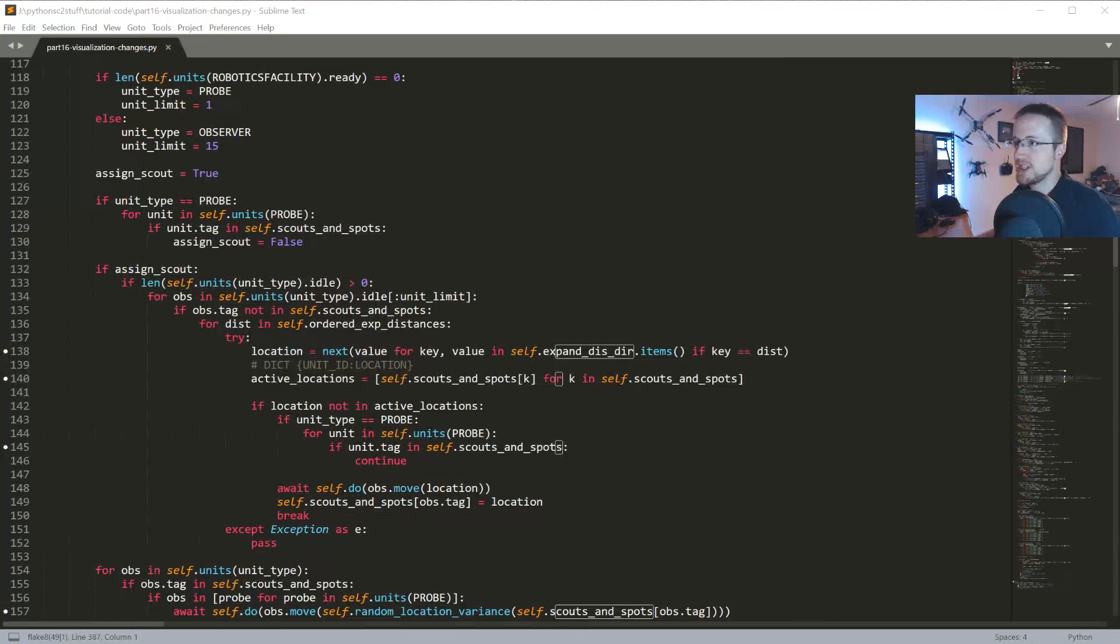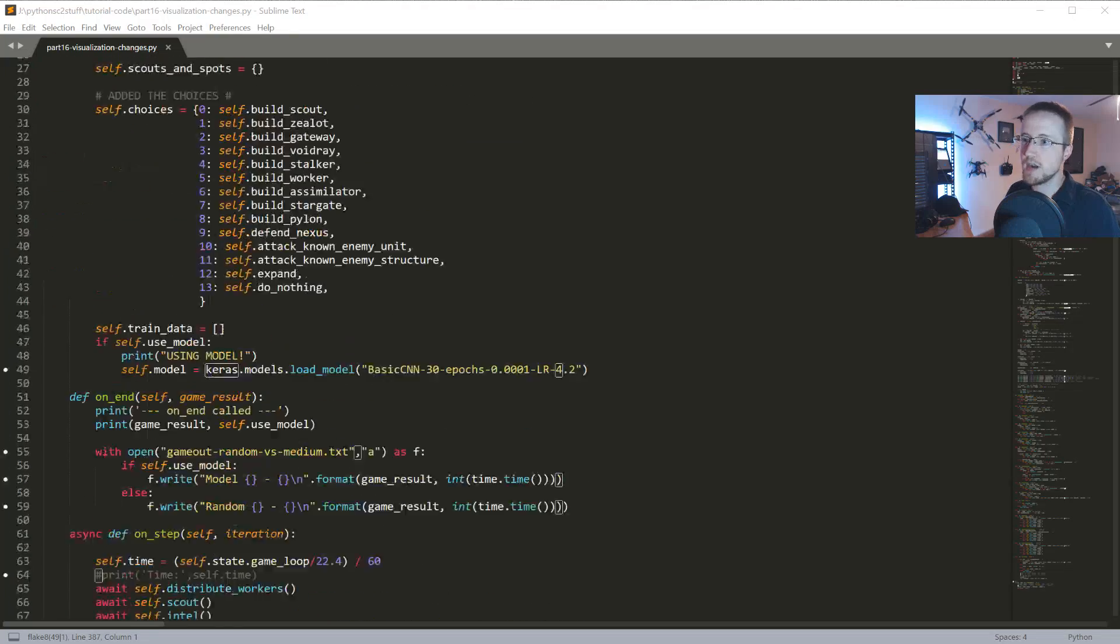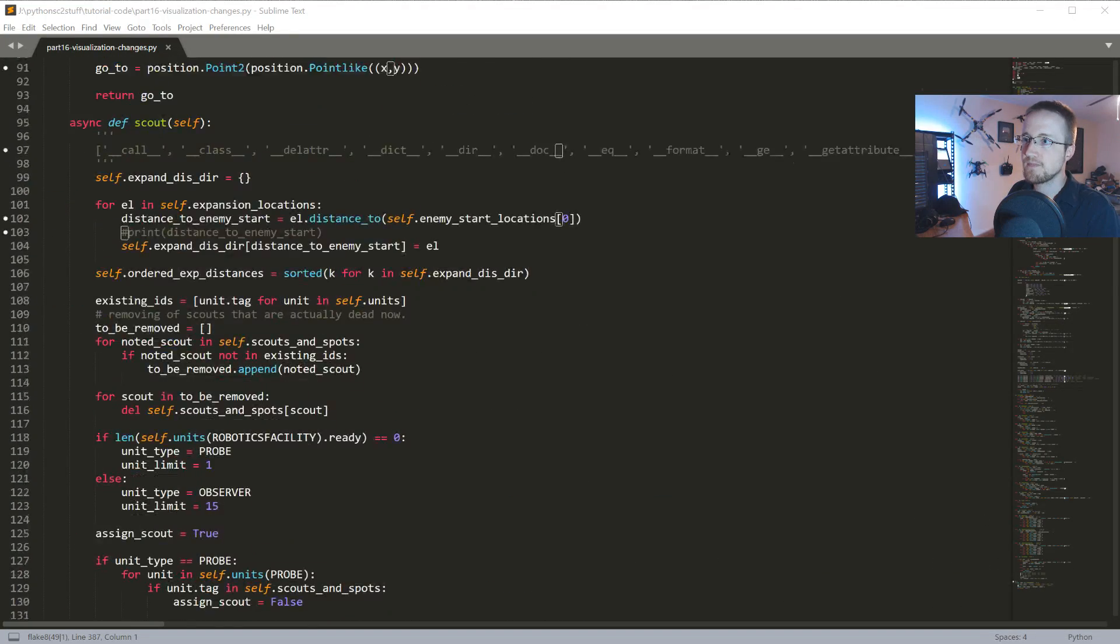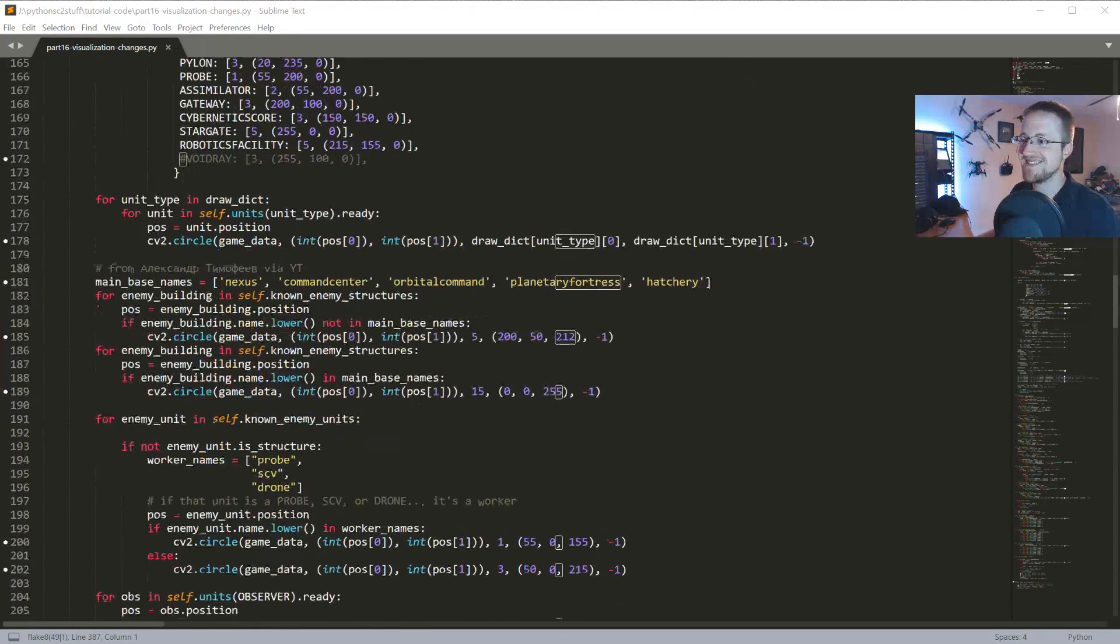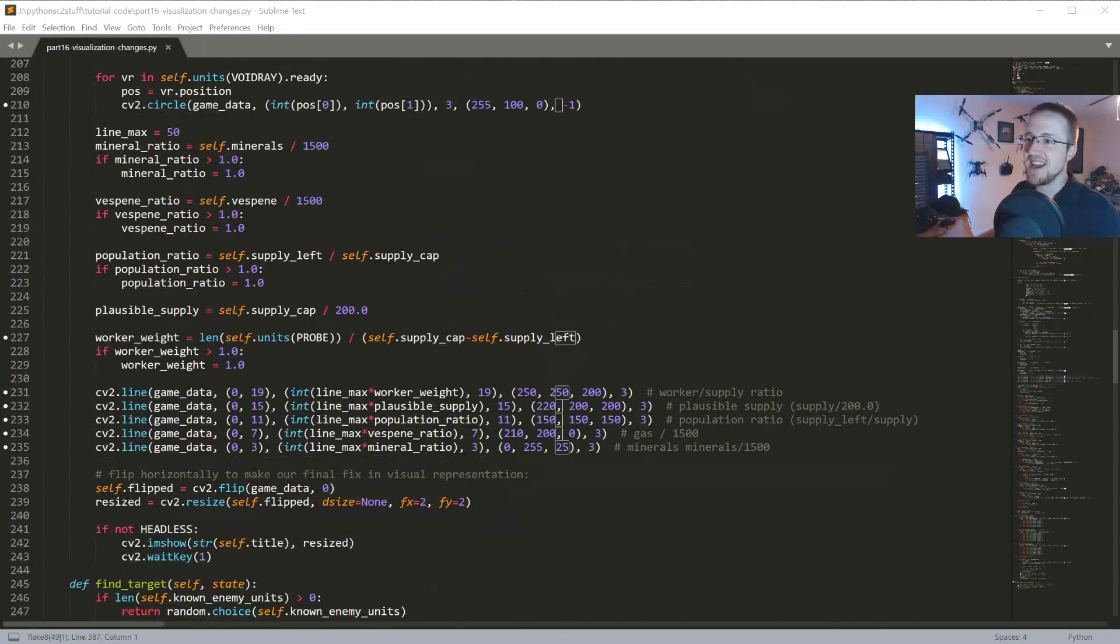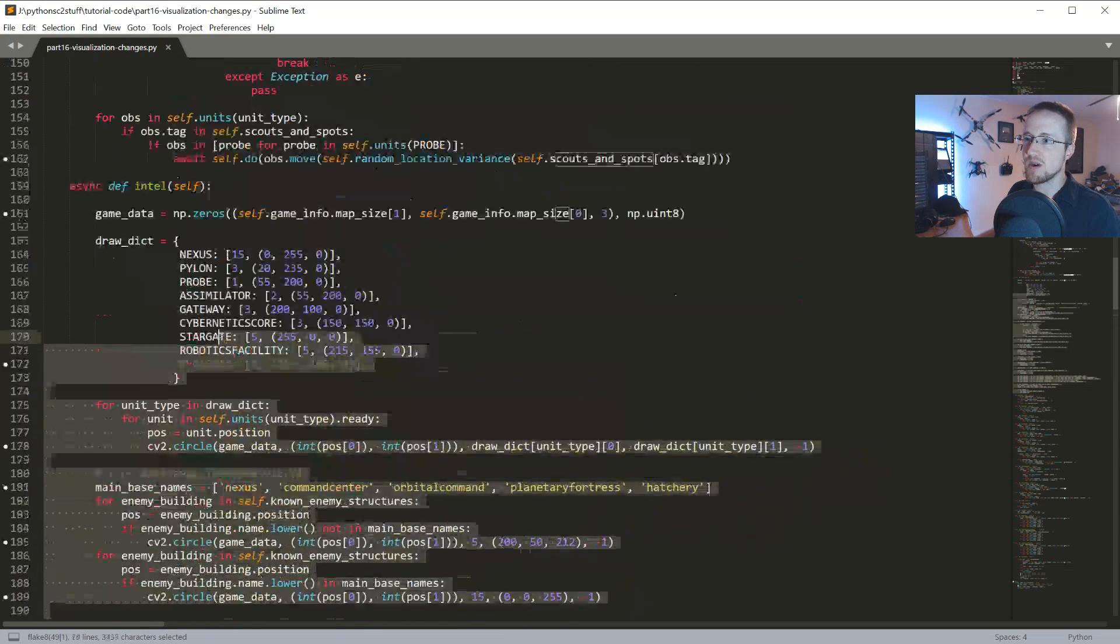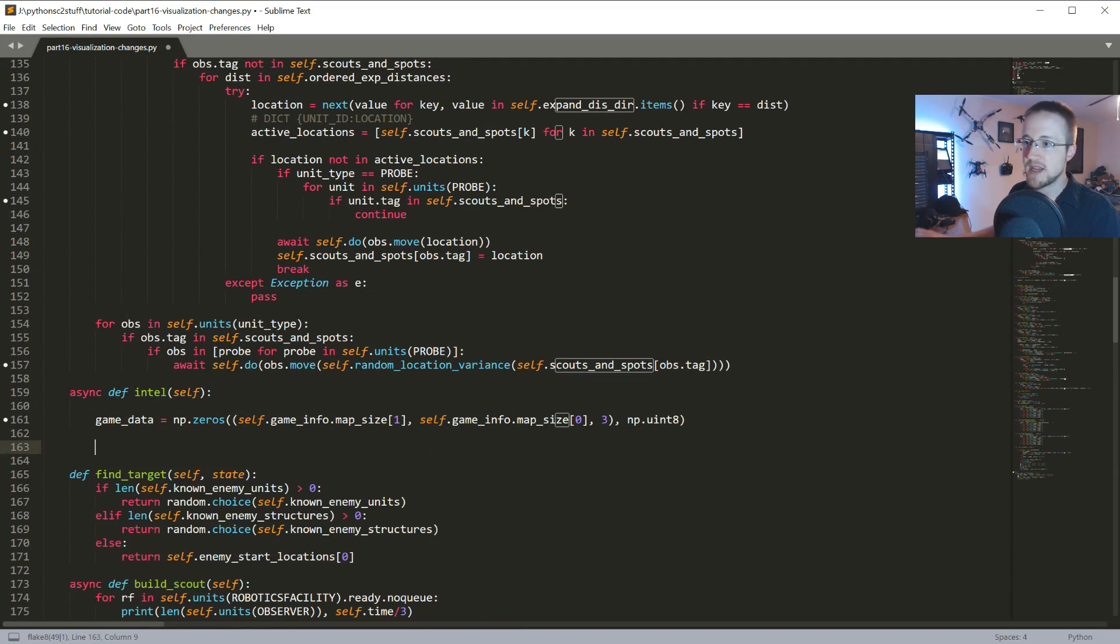The first thing is we're really just gonna be changing the Intel method. As soon as I find it, basically we're just gonna clear it out. We're gonna redo basically everything here. Game data can stay.